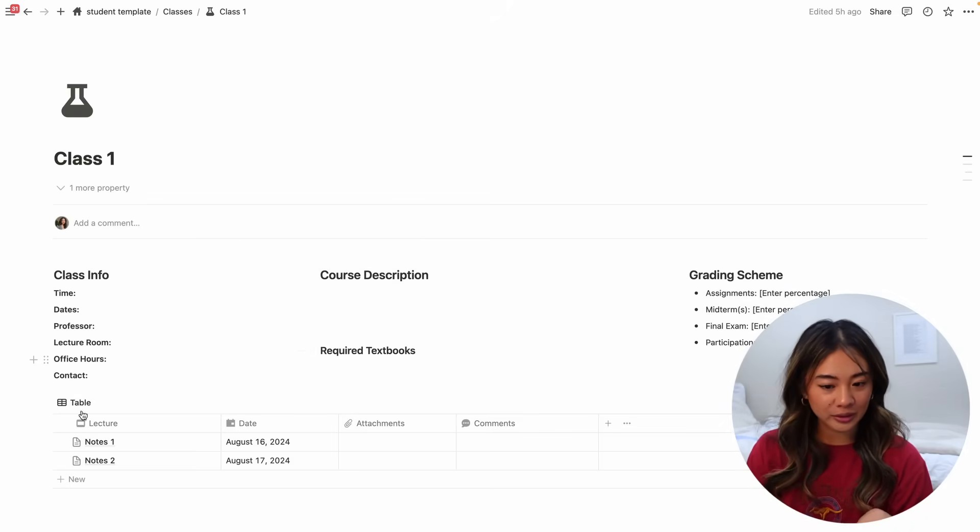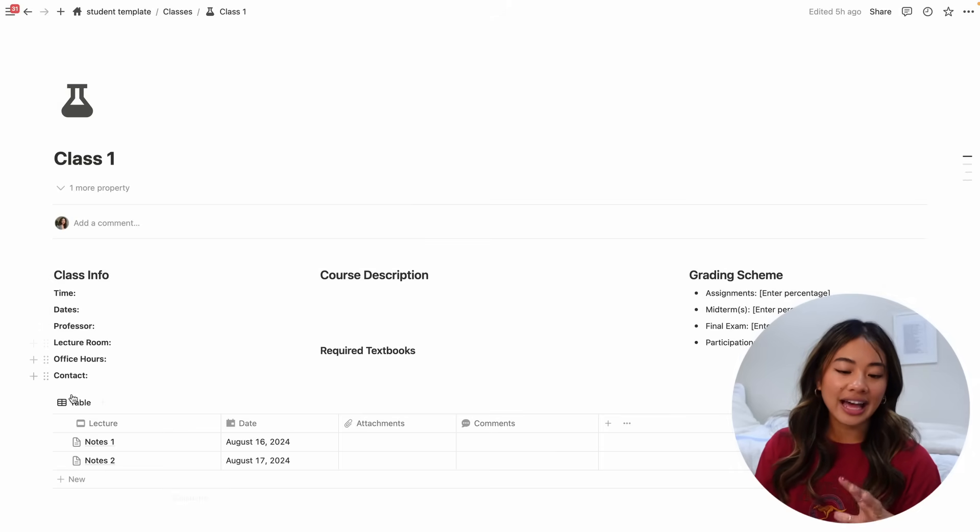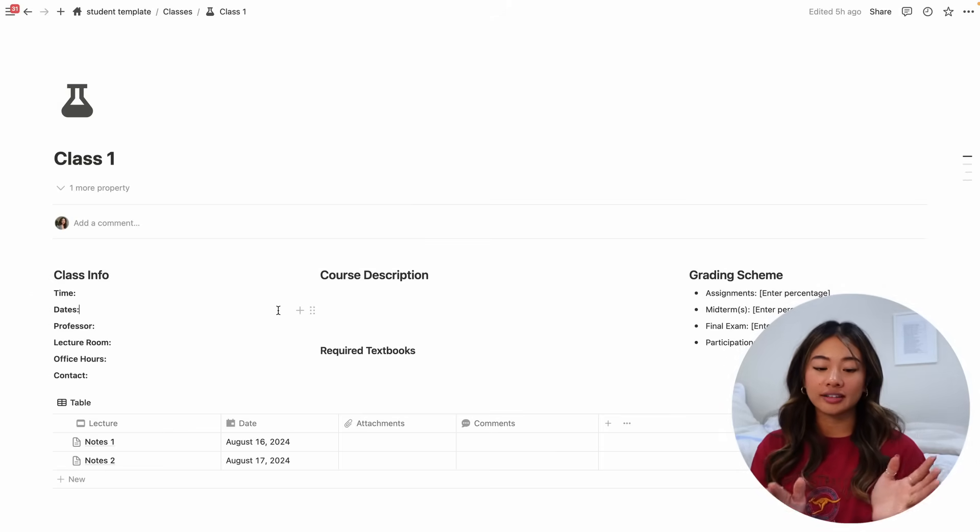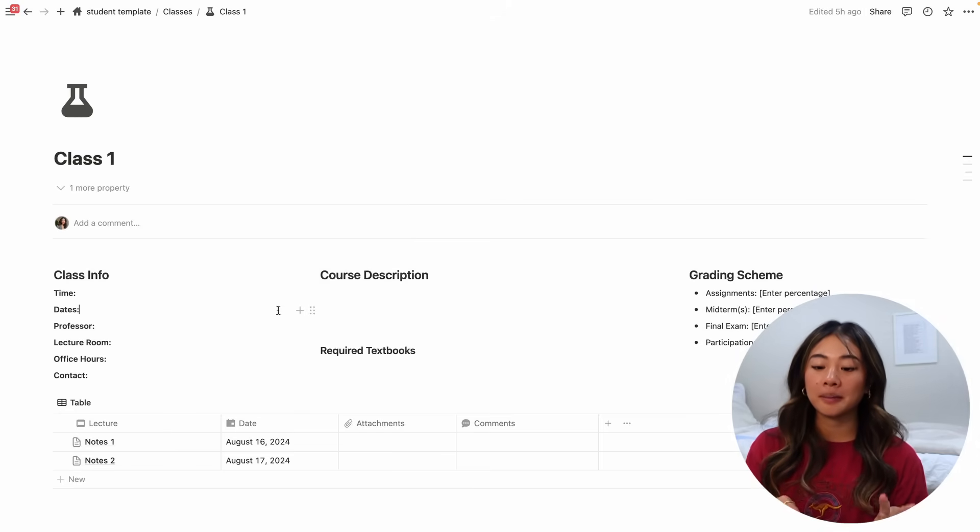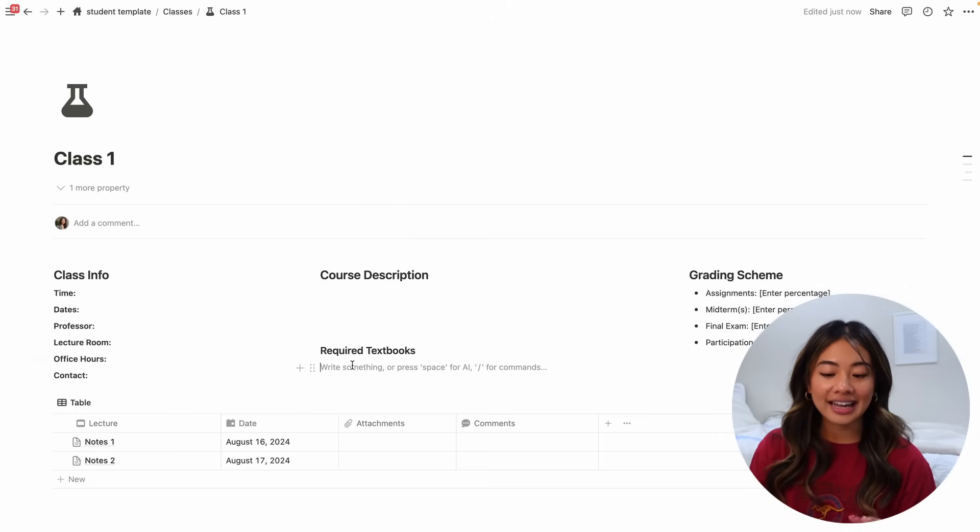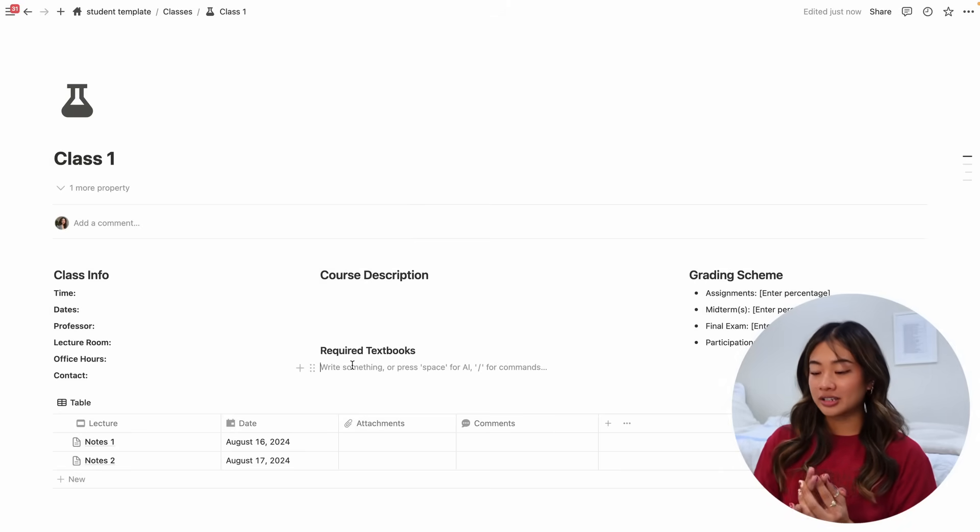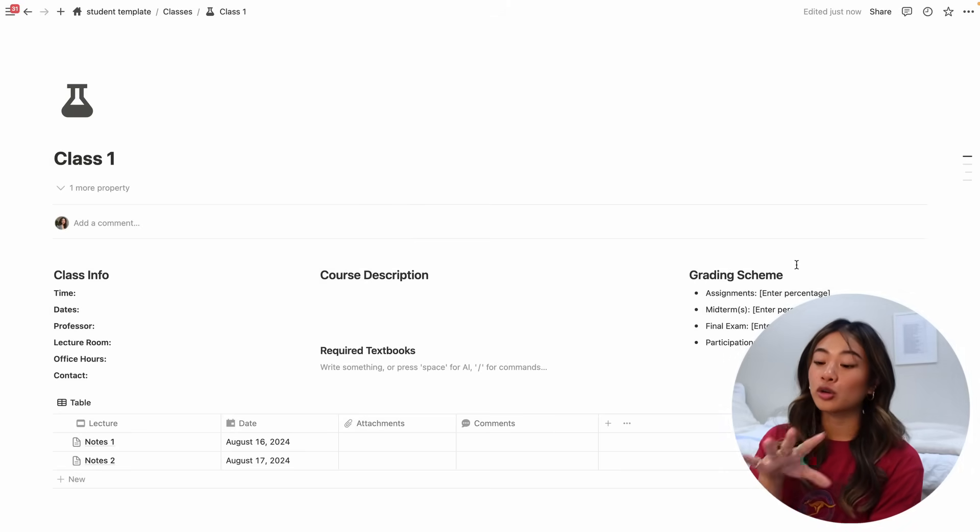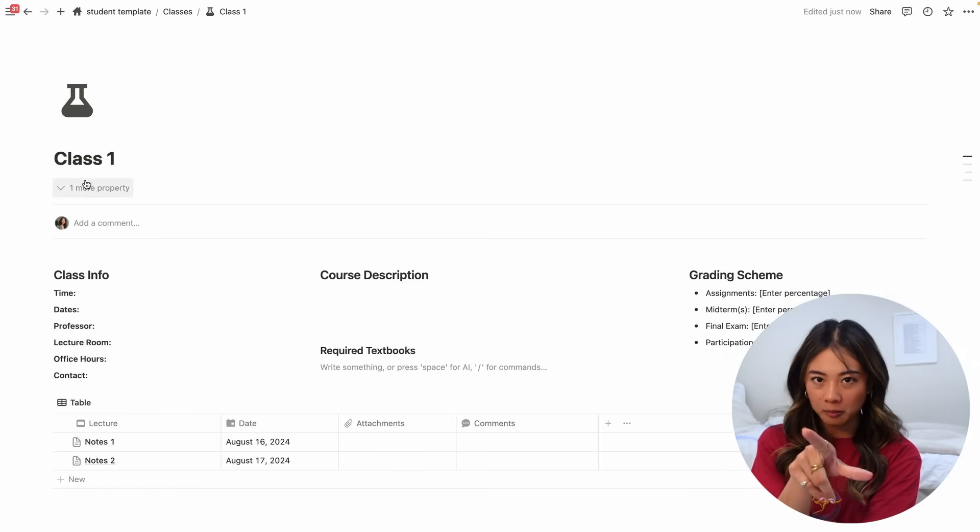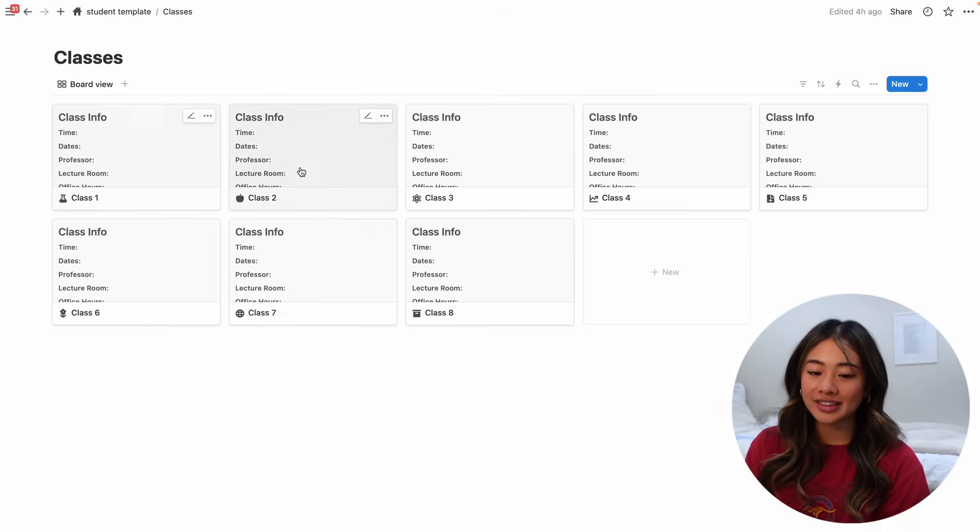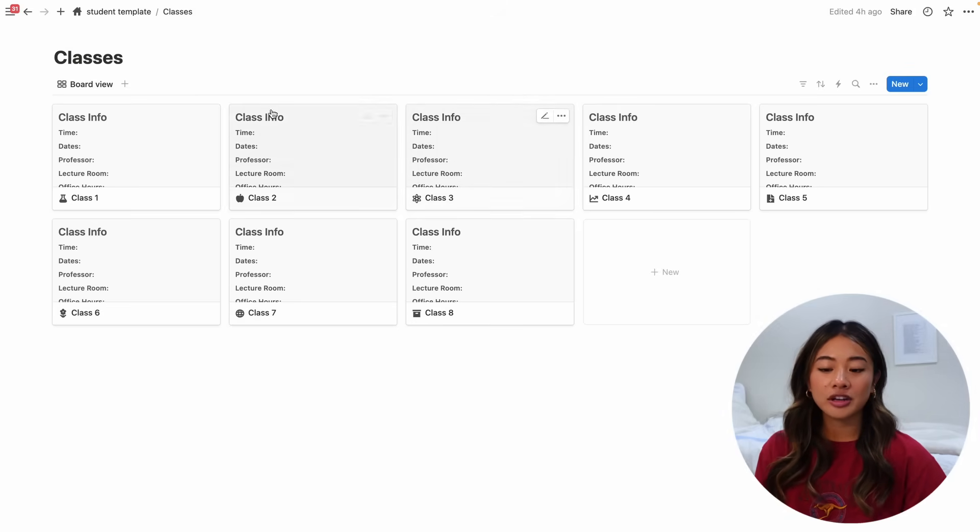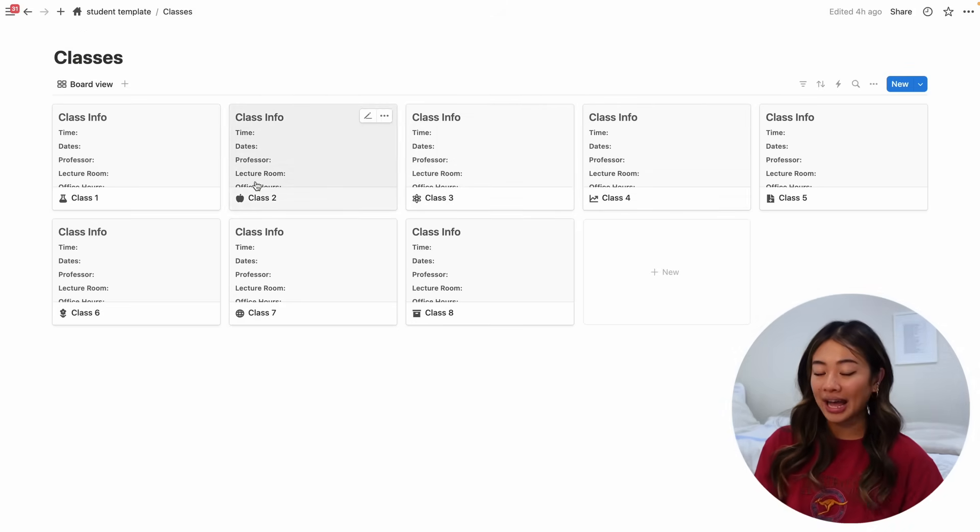So here you can see that we have our class and all of these have pre-made templates. So when you create a new class, it will automatically populate with this over here. So you'll see that I've put a section for you to put in all the class info like the time, the dates of the classes, professor, lecture room, office hours and any important contacts. You can paste the course description here and add in any required textbooks or materials. If you want to keep track of how the grading scheme is split up, you can put that over here. And here you have the notes that are related to this class.